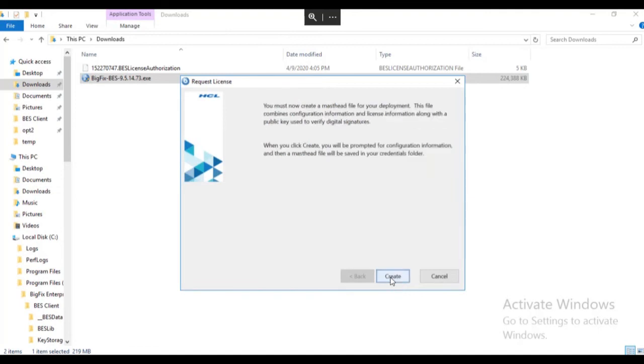In this step, you will create a deployment masthead to be used with your BigFix environment. The masthead file tells the endpoints the name and address of the BigFix server as well as the BigFix server's public key and other information. Click Create.